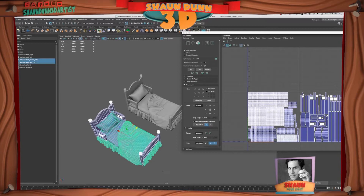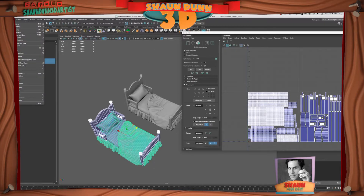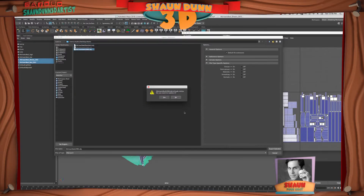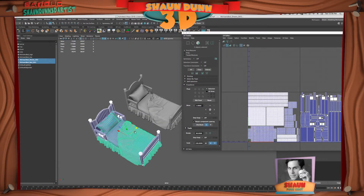Let's go ahead and take this geometry, go to File, Export Selected, grab the UDIM file I've already created, and export it as an OBJ.